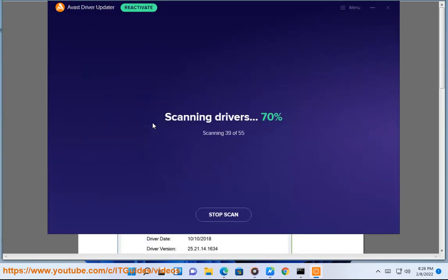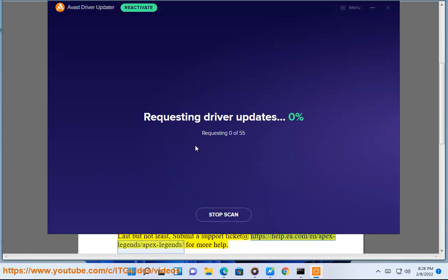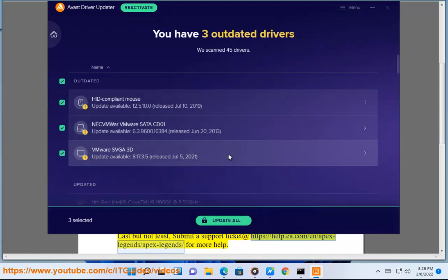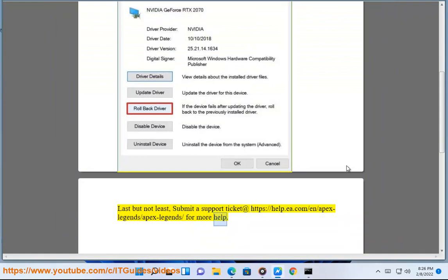Plan B: Rollback Display Drivers, if you can. Last but not least, submit a support ticket at https://help.ea.com/n/apex-legends/apex-legends for more help.